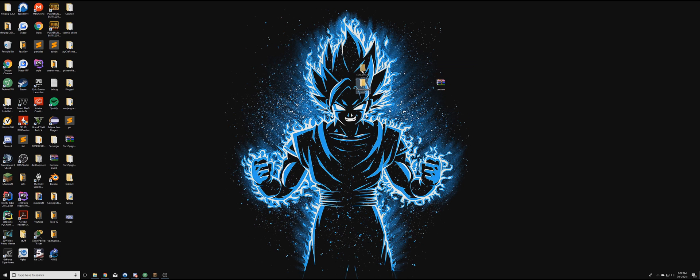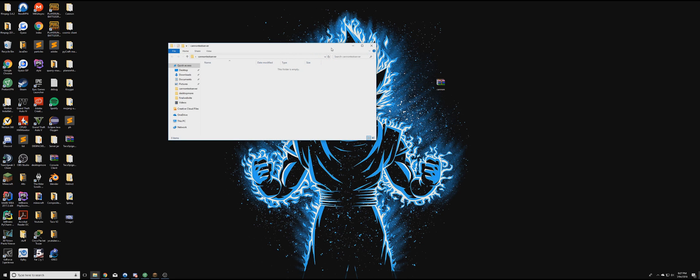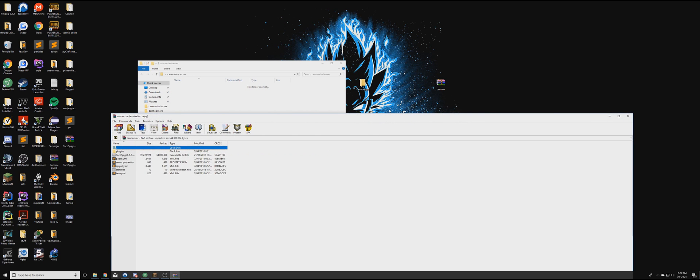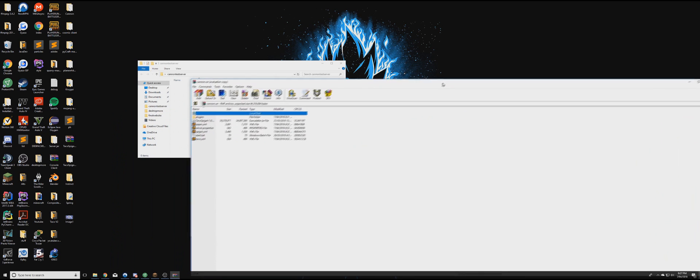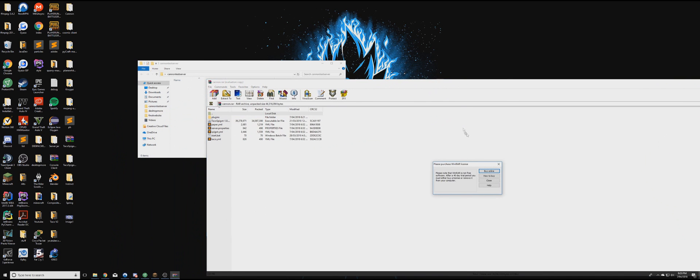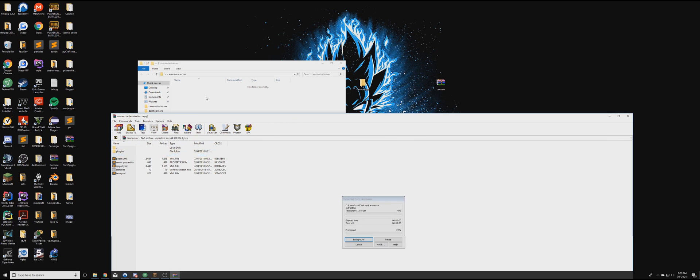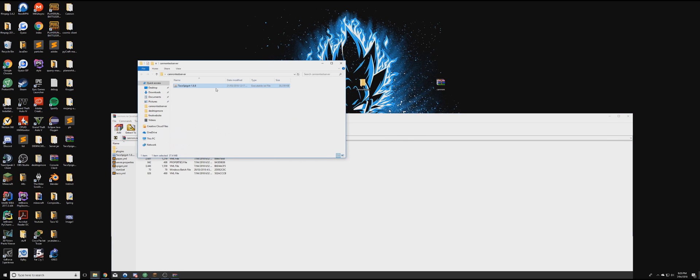Then you want to create a folder, call it whatever you want. I'm just going to call it Cannon Test Server. Then you want to open it up. Then open up the RAR file. And then what you want to do is drag the Tarko Spigot jar file. Then double click it, once it's in there, and it should generate some files and folders.